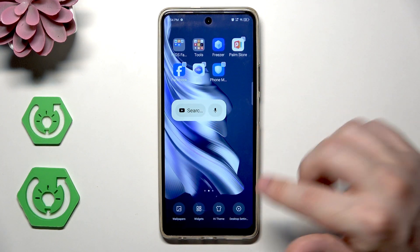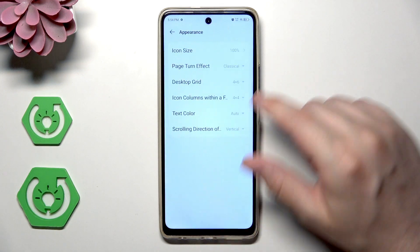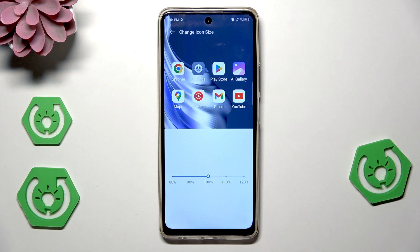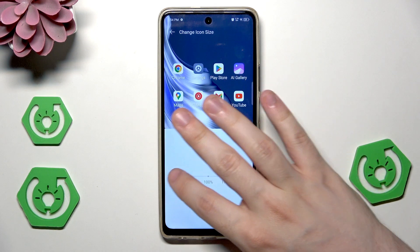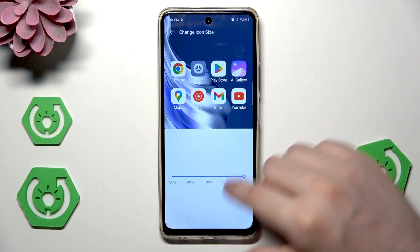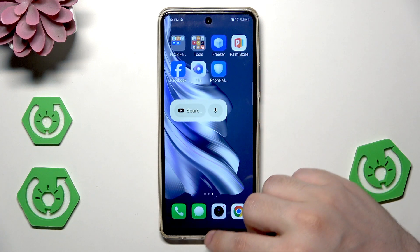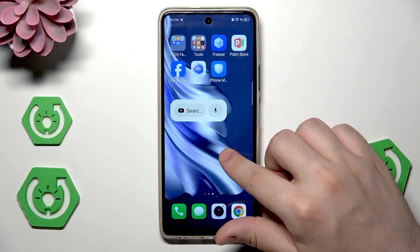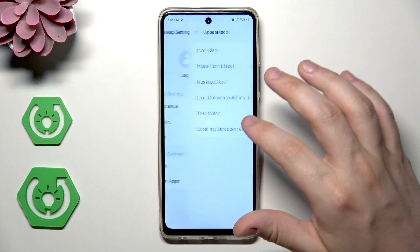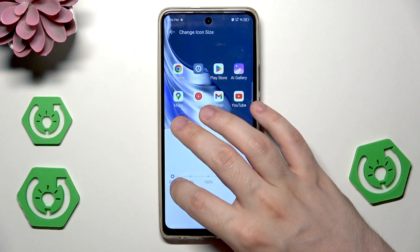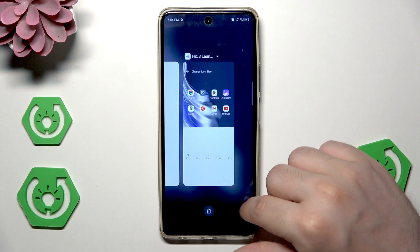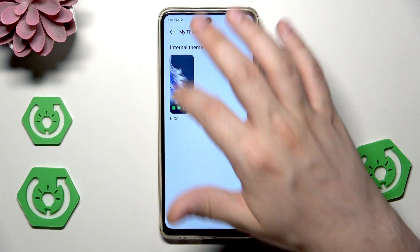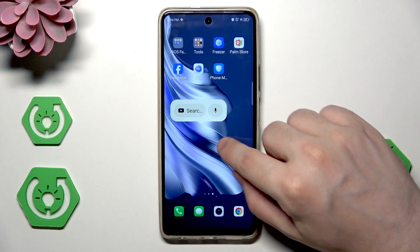Let's hold once again and click on 'Desktop Settings'. Under General Settings we can change the appearance — we can change the icon size. Currently it's on the middle position. We can make them smaller or bigger. At 120% they are pretty big. Let's try making them smaller — at 80% they are pretty small, as you can see.